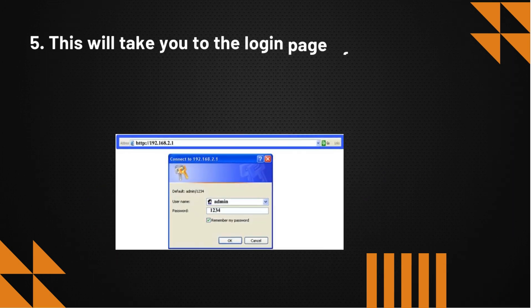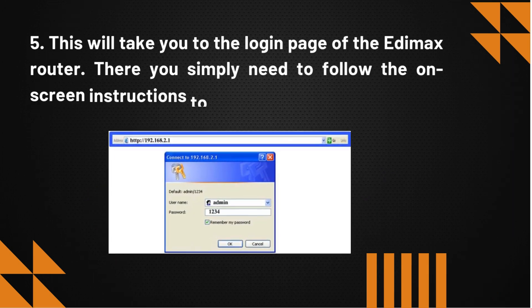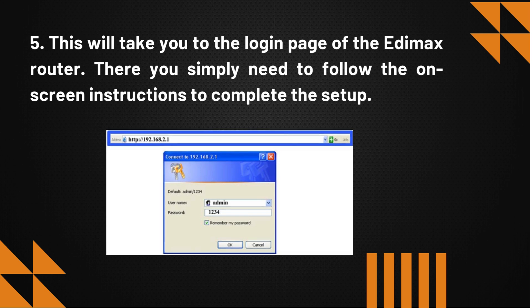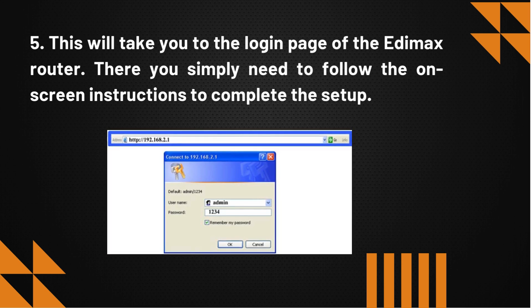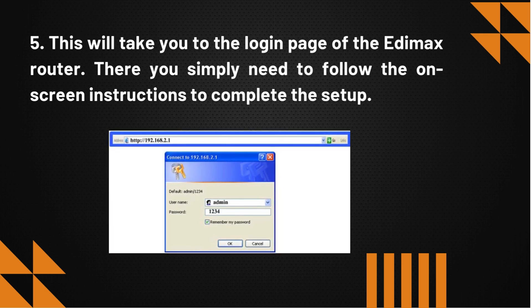This will take you to the login page of the Edimax router. There you simply need to follow the on-screen instructions to complete the setup.